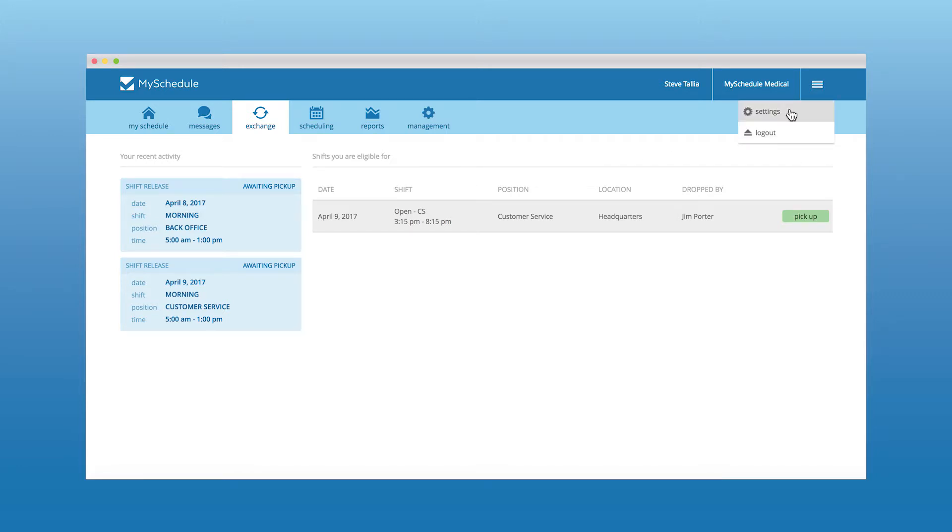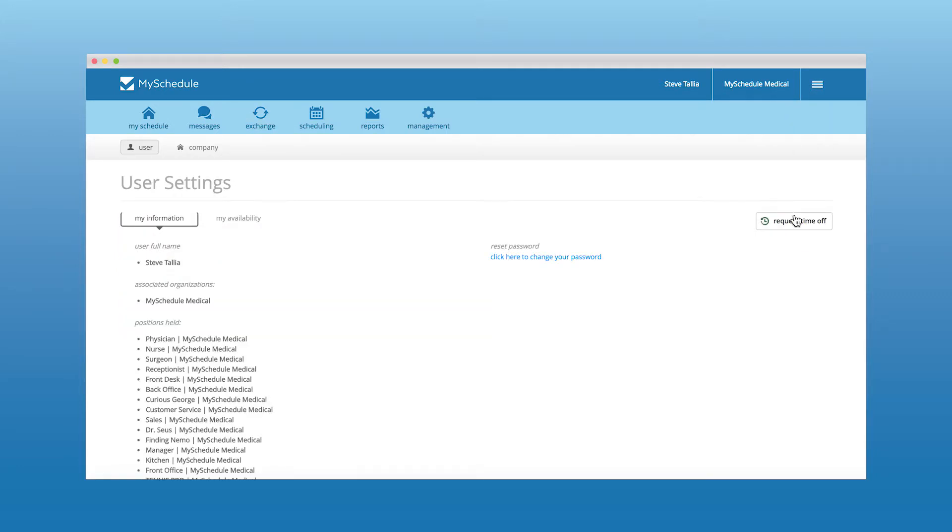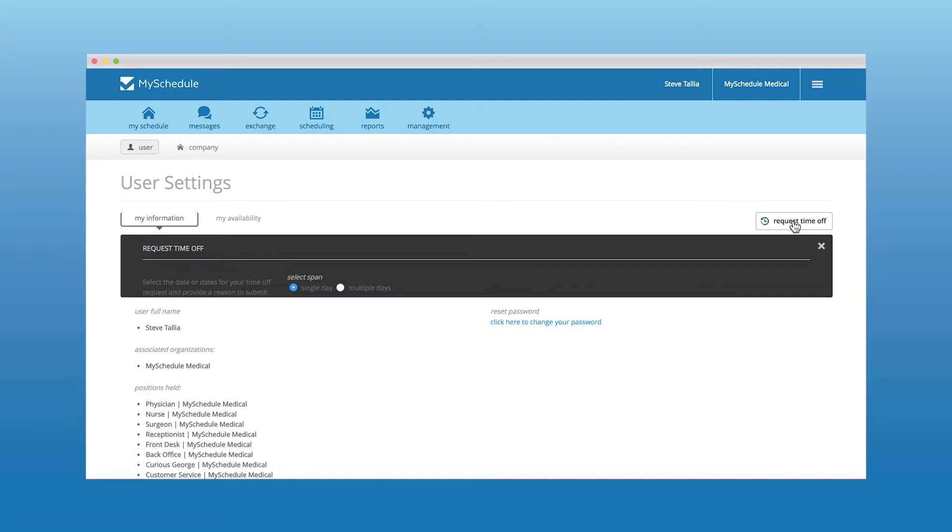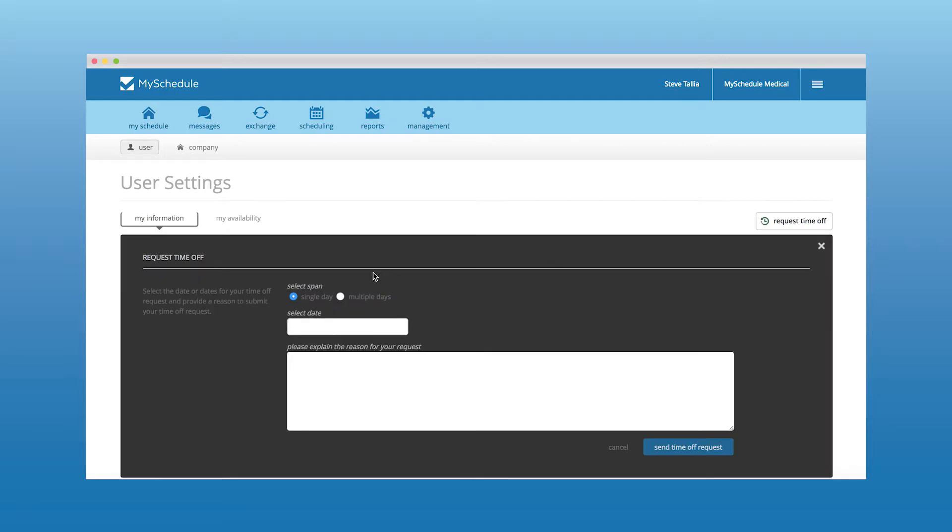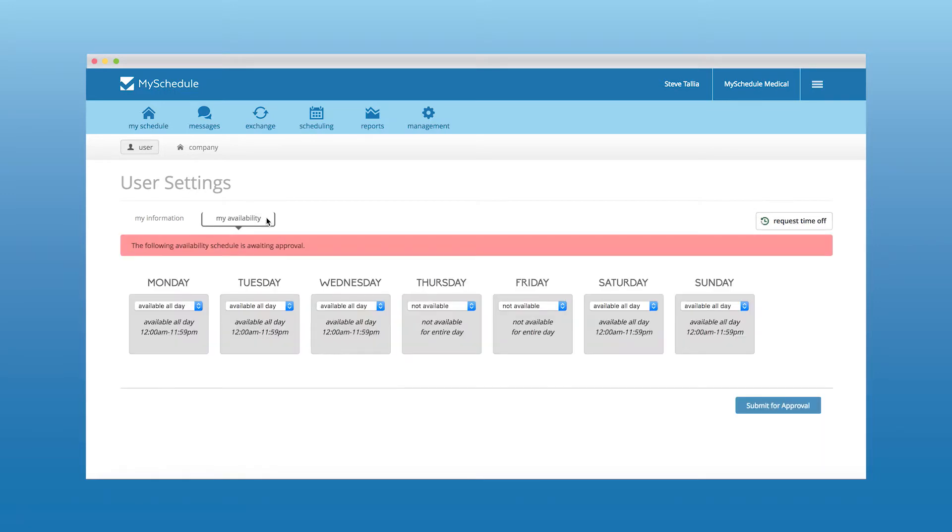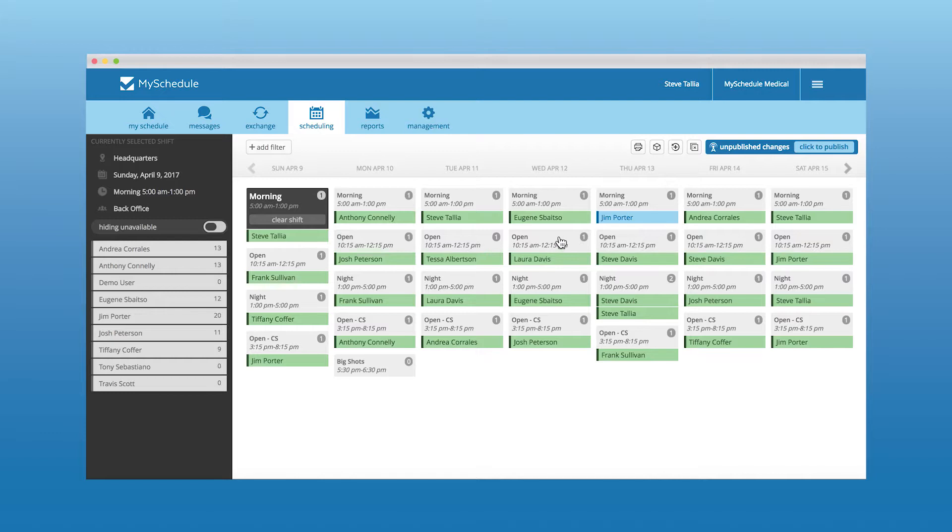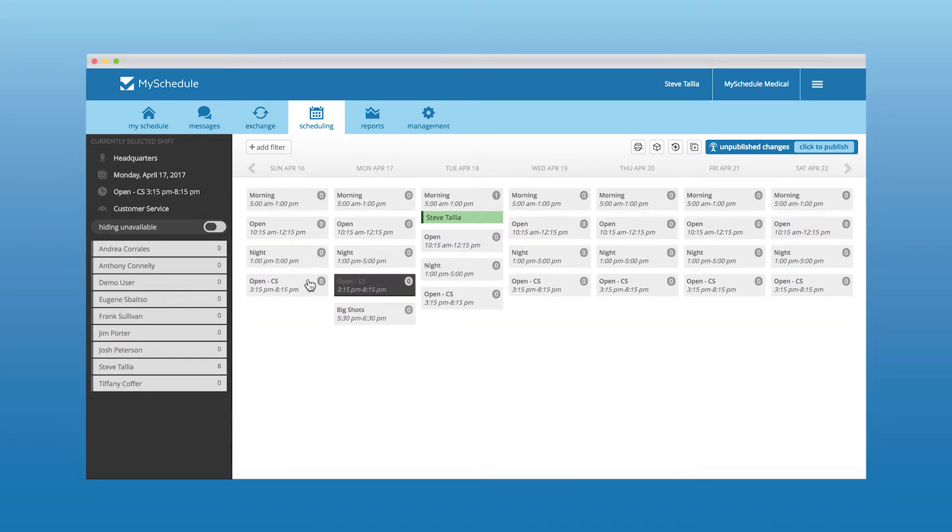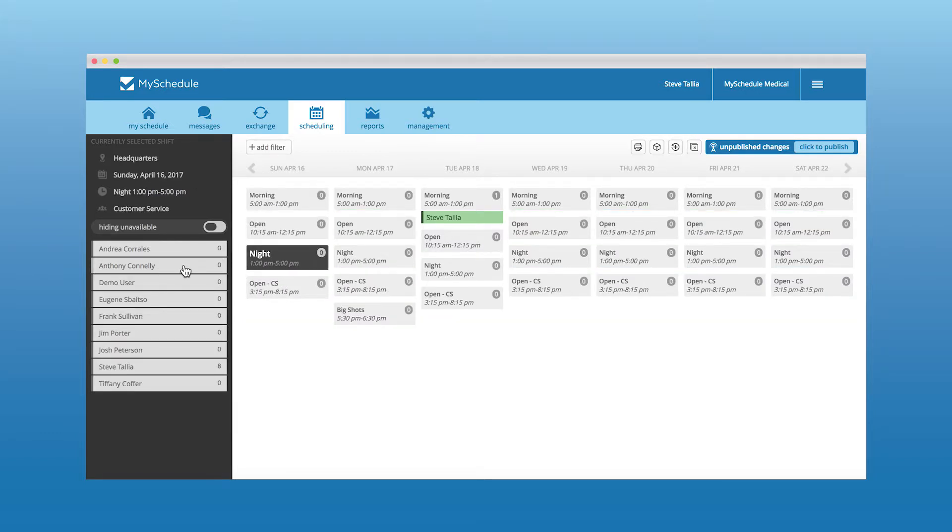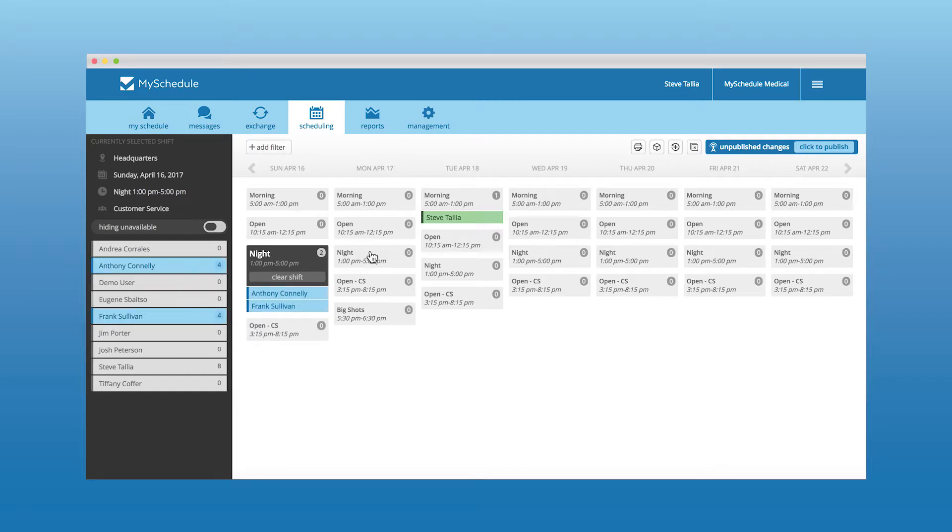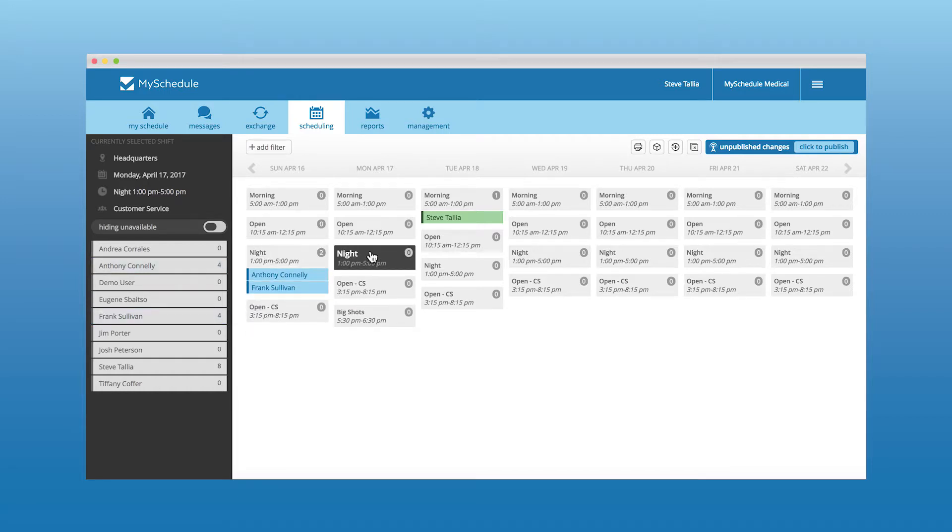Employees can request time off as well as change their availability upon manager approval. Using our automated system and the input availability for each employee, the proper employees when each shift is clicked will show up as options for that particular shift.